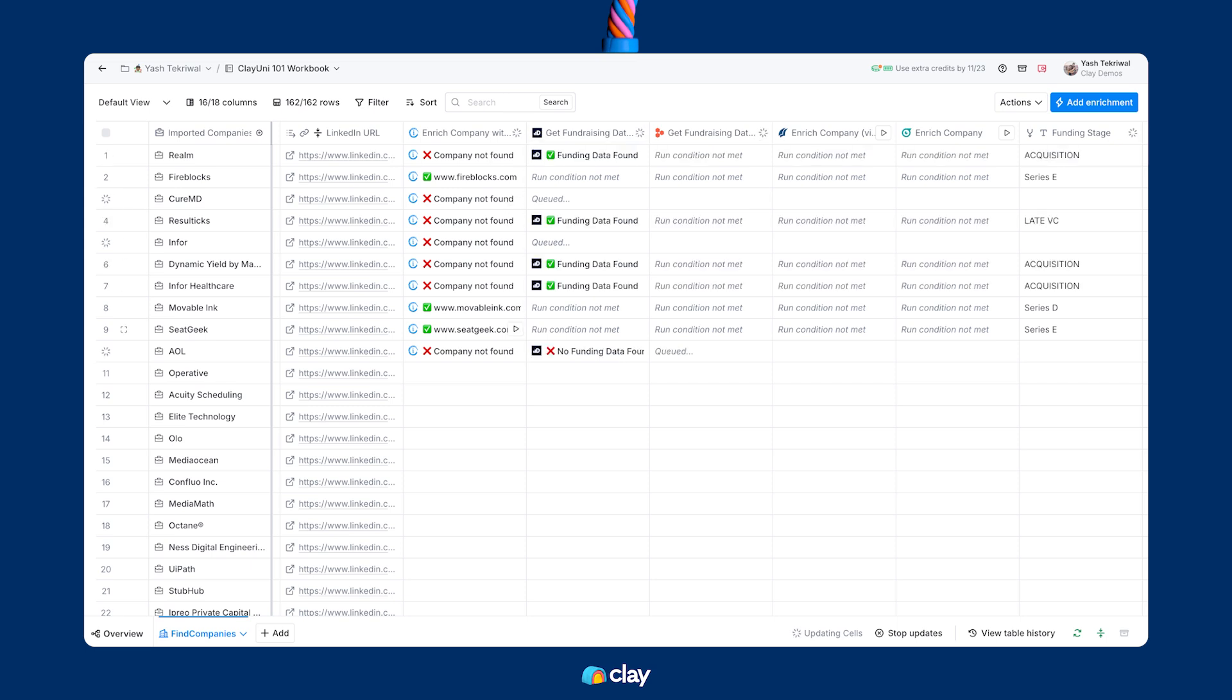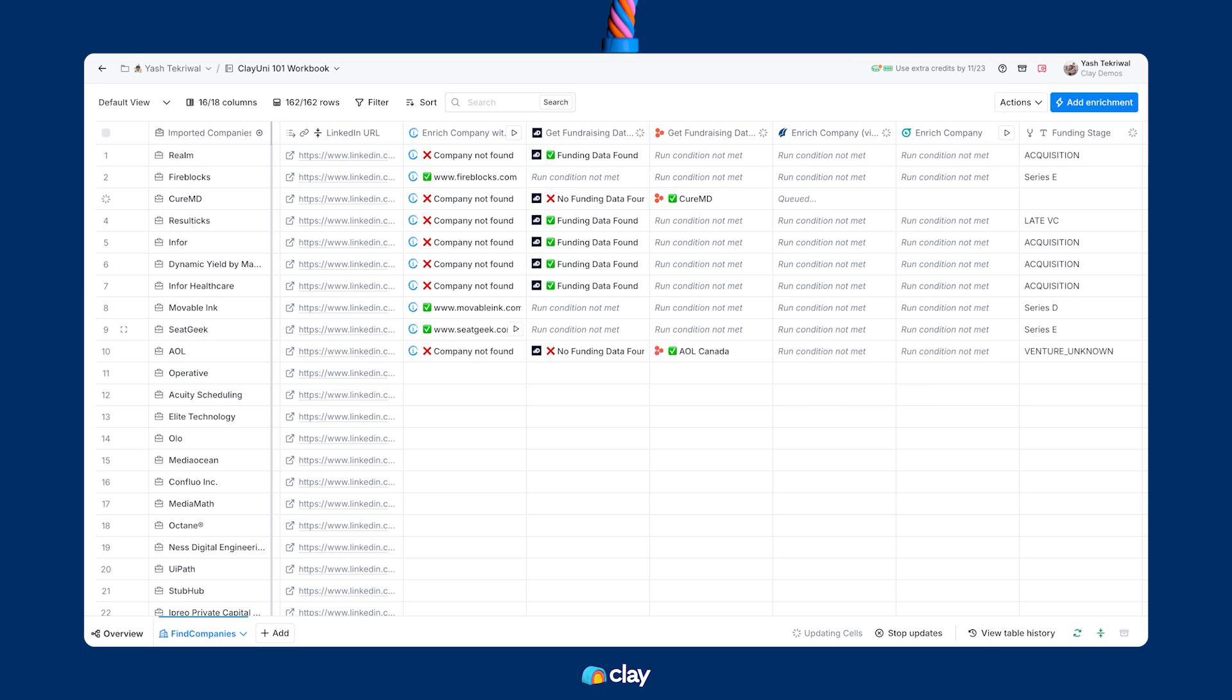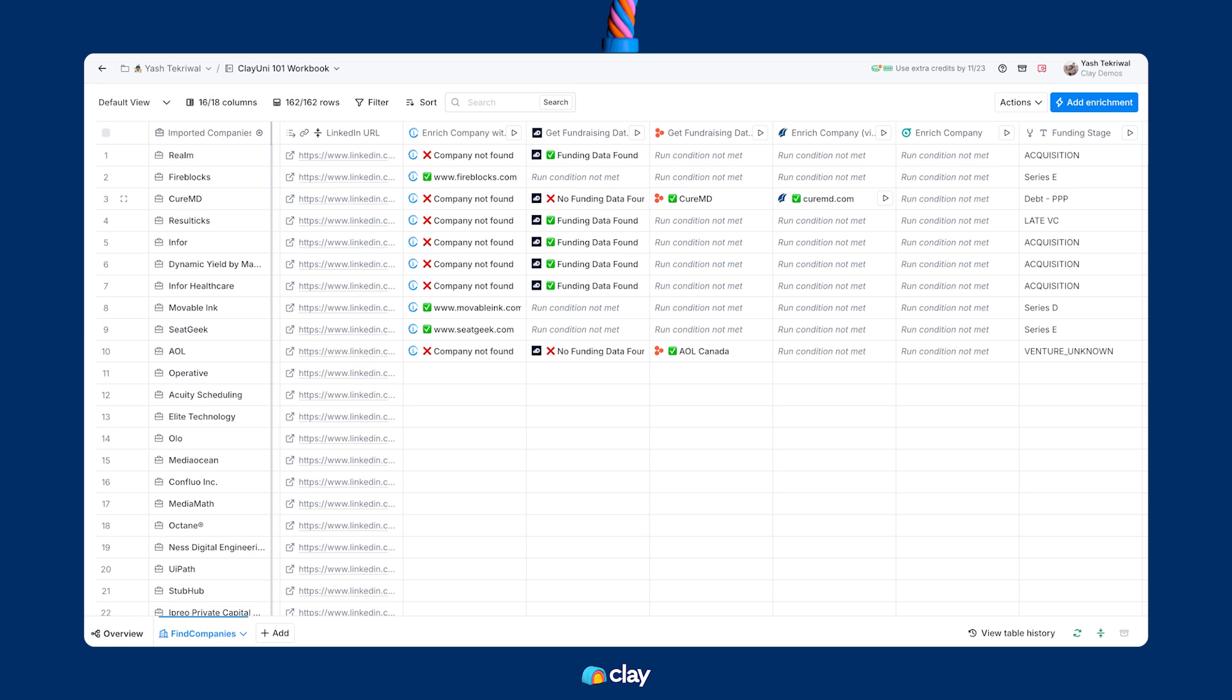We found data for three companies via IntelliSense, didn't find it for the other seven, so then we moved on for just those seven over to DealRoom. Of those seven, we found five, and then for the two that we didn't find it for, we moved on to Harmonic, found those two, but didn't actually get the data point that we wanted for CureMD in particular. So for that final funding stage, we moved on over to PitchBook, and we didn't even have to run our most expensive integration, Owler, for any of these first 10 results.